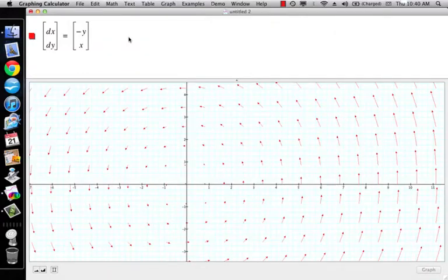In this video I just want to talk about domain and range in separable differential equations. You've got to be careful about domain and range.